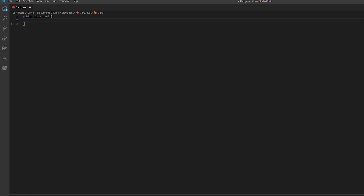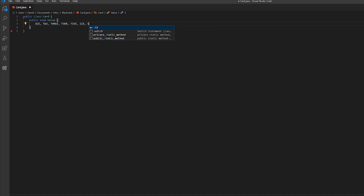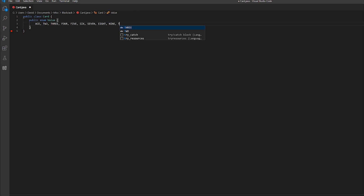So how do we create an enumeration? We write public enum Value, and then inside we declare the values we want. We're going to write ace, two, three, four, and continue that through king.